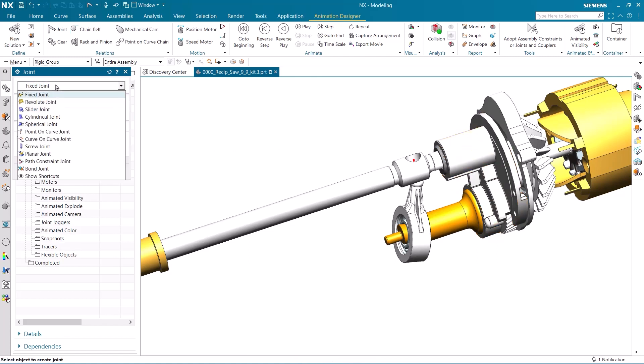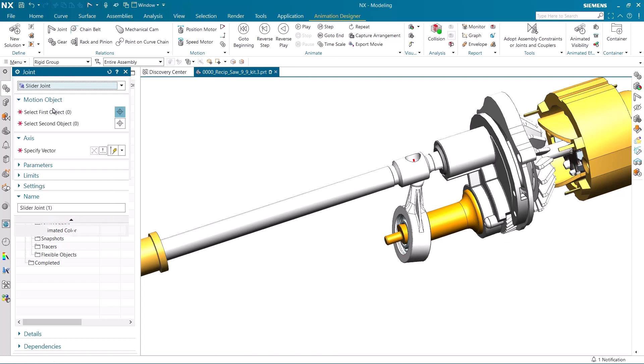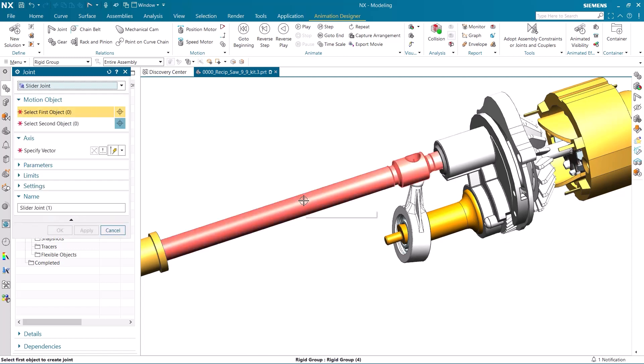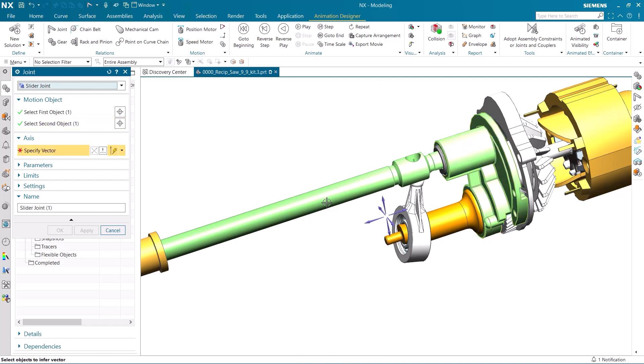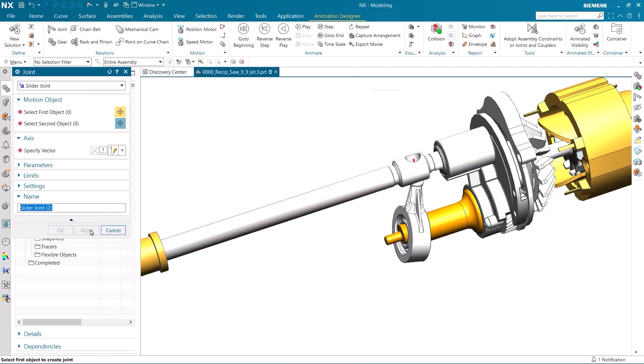We can now add a slider joint, which is the final motion of the saw blade moving back and forth. We need to select the rigid group that will move, and then the rigid group that it will move in reference to, which is the fixed plate from earlier.